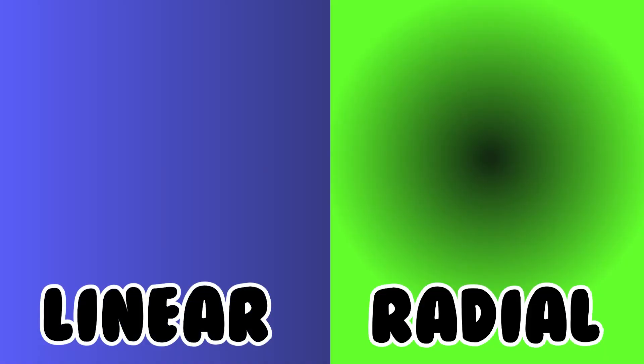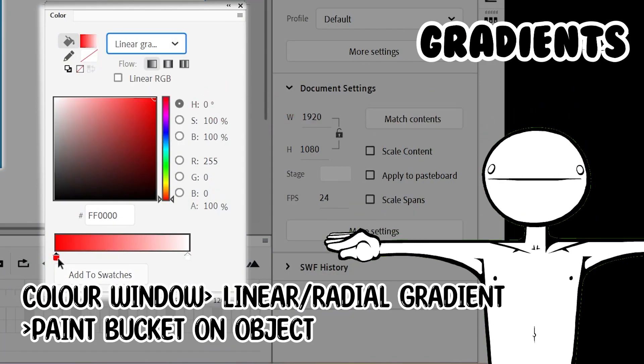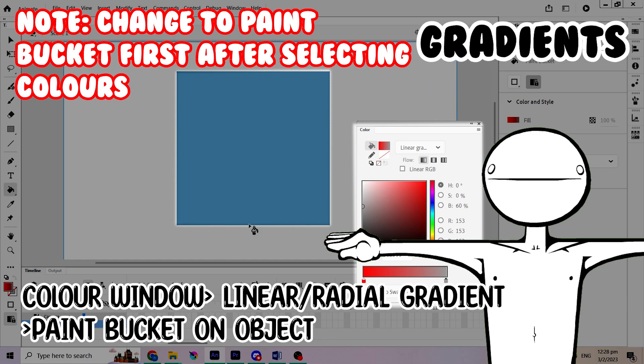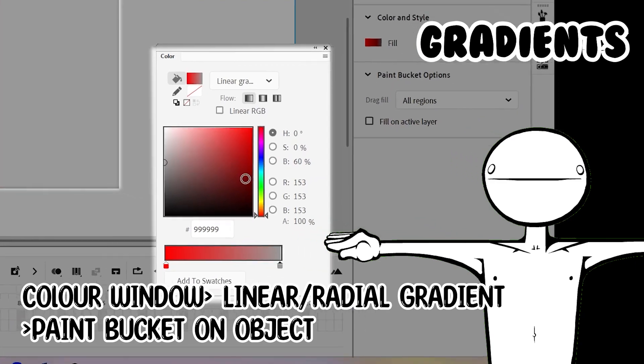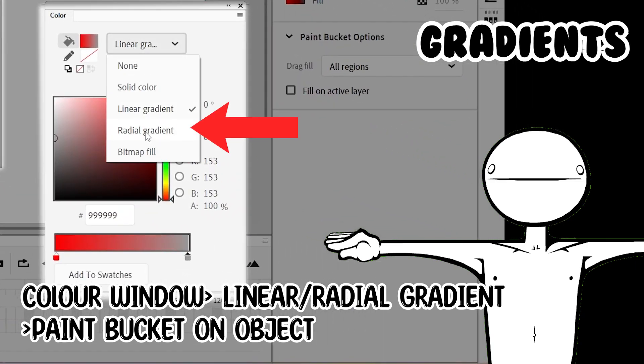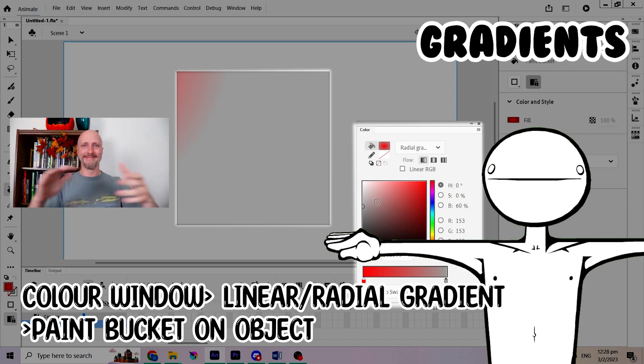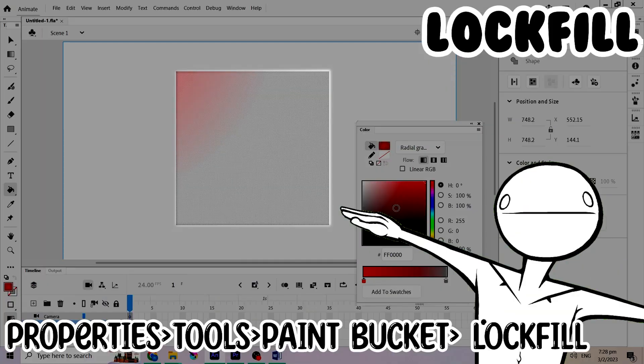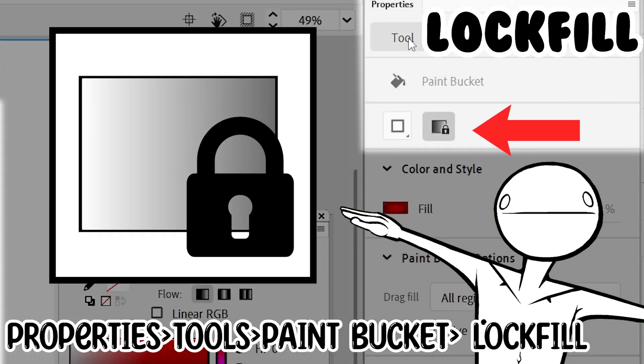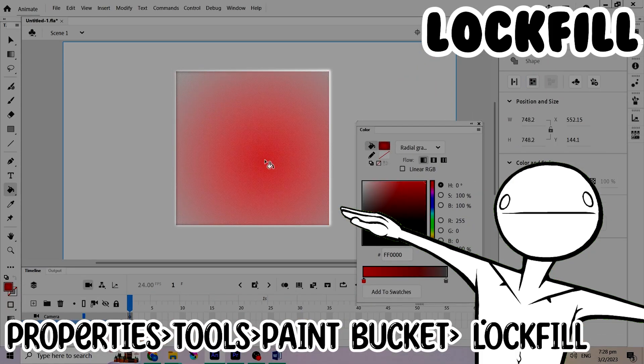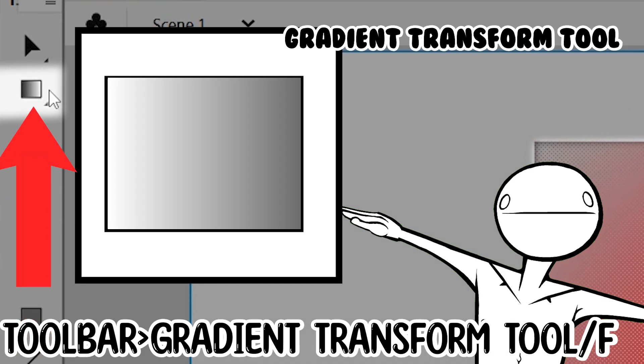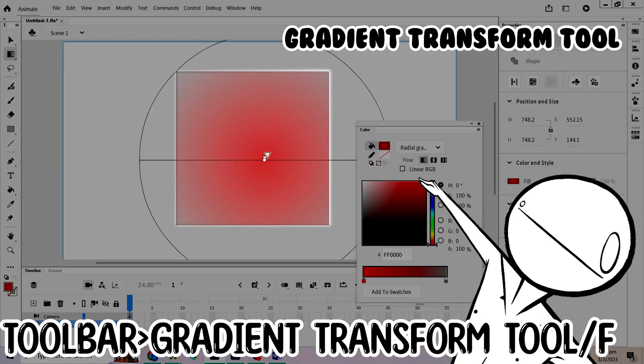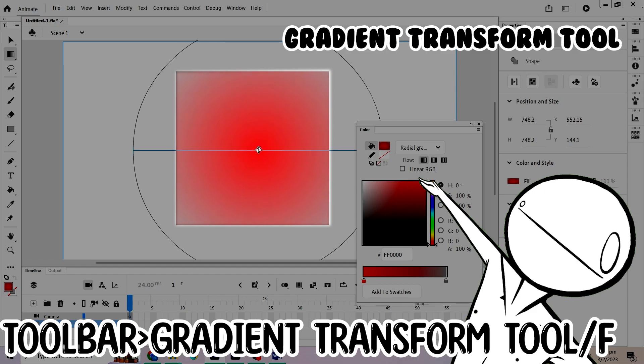Adobe Animate also has two types of gradients. You can select them via the color tool and adjust their properties in there. Lock fill allows you to set the position of the gradient. You can also adjust the gradient based on the gradient transform tool, which is actually very similar to the free transform tool.